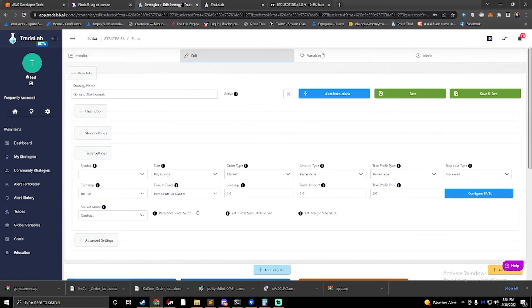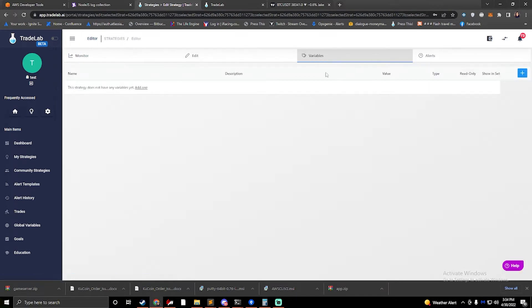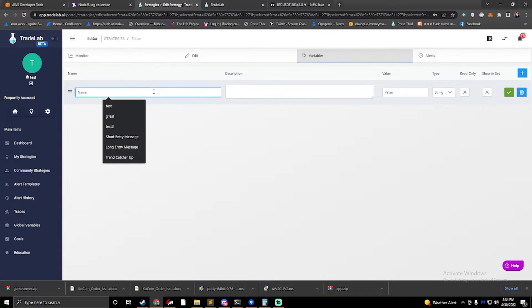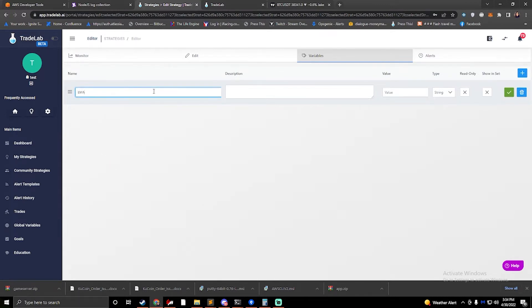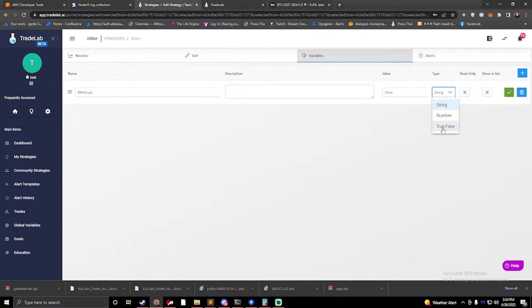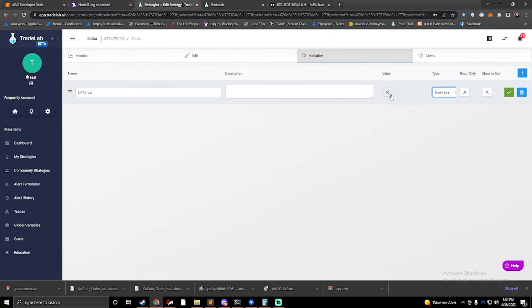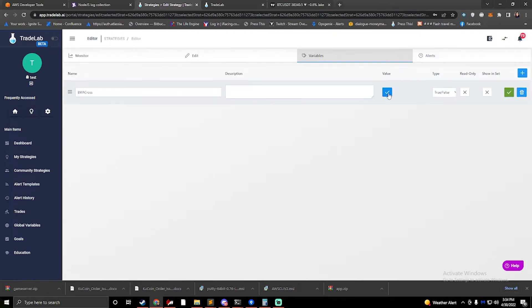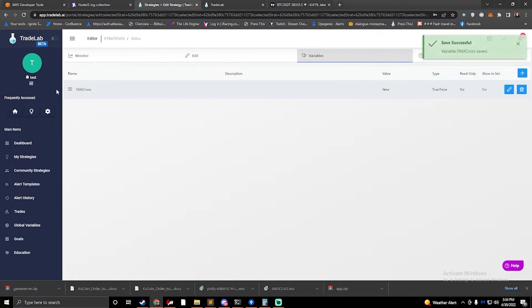So let's go to variables. In my variable screen, I can create a new variable and call it 'EMA cross.' I'm going to make this variable a true/false type — that's going to make it just either true or false, a little flag. I'll press the check mark here to save it. This is my EMA cross variable; it's currently set to false. Empty is the same as false.